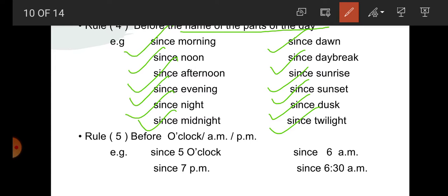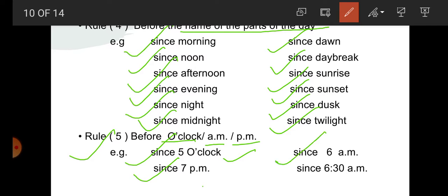Rule number 5: before o'clock, before a.m., or before p.m., we use since. For example: since 5 o'clock — the time is definite; since 7 p.m. — time is definite; since 6 a.m. — time is definite; since 6.30 a.m. — time is definite. That's why since is used here.